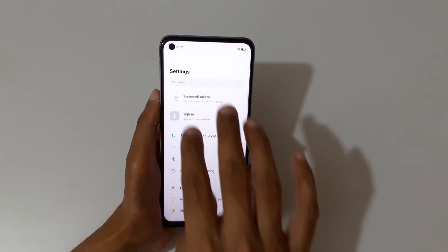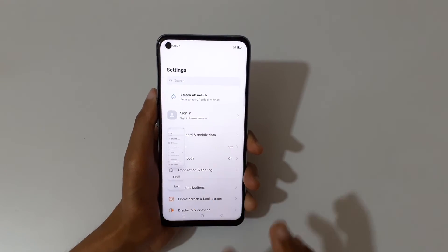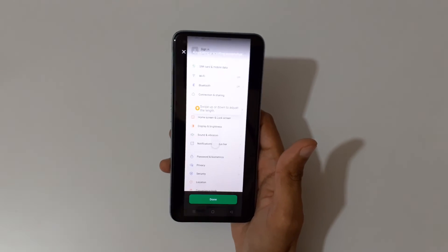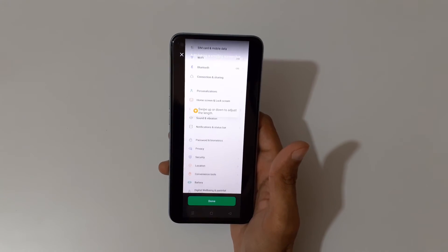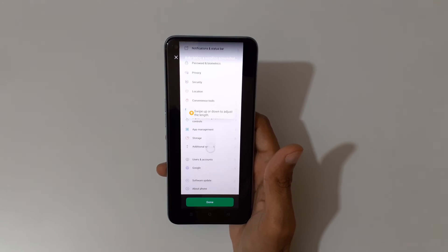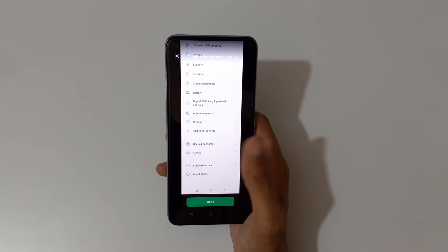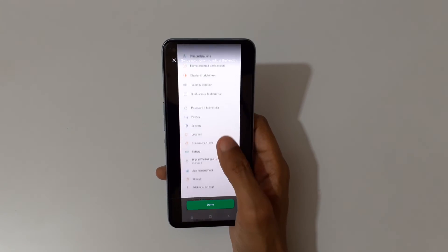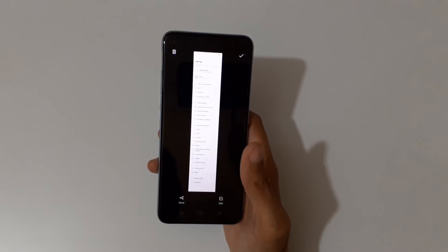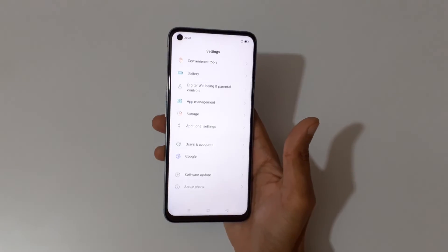If you want to take a long screenshot, just slide down your three fingers and tap on the scroll option. It will auto-take a scrolling screenshot. You can swipe up or down to adjust the length, and when done, tap done and then tap to save the long screenshot.